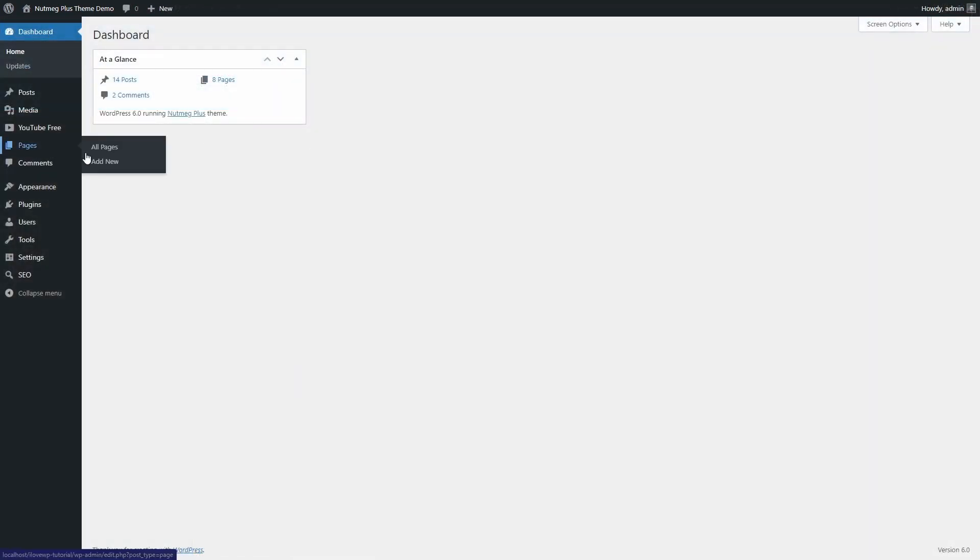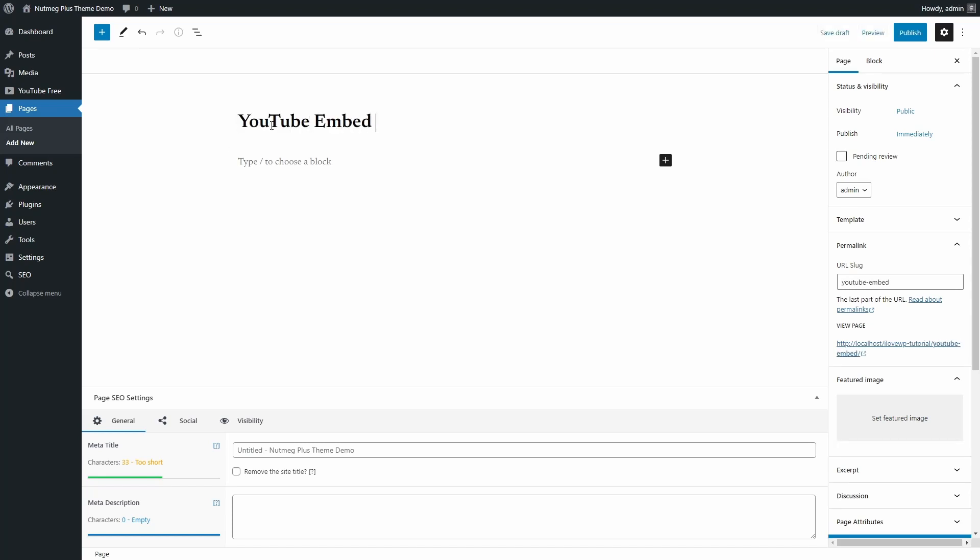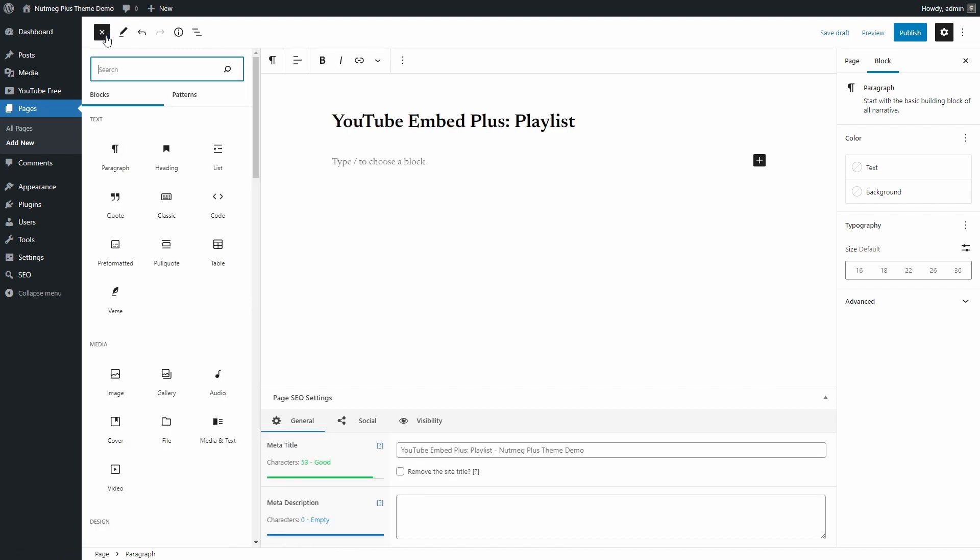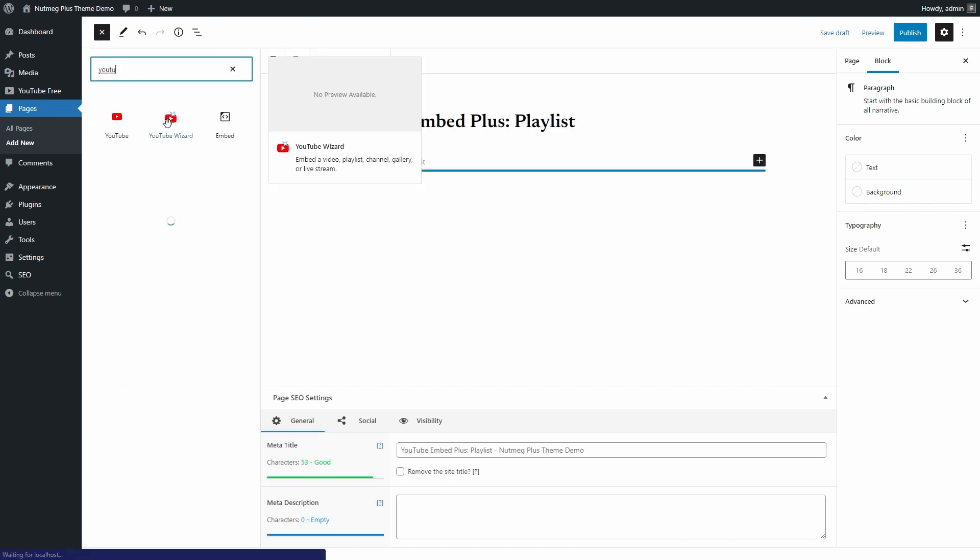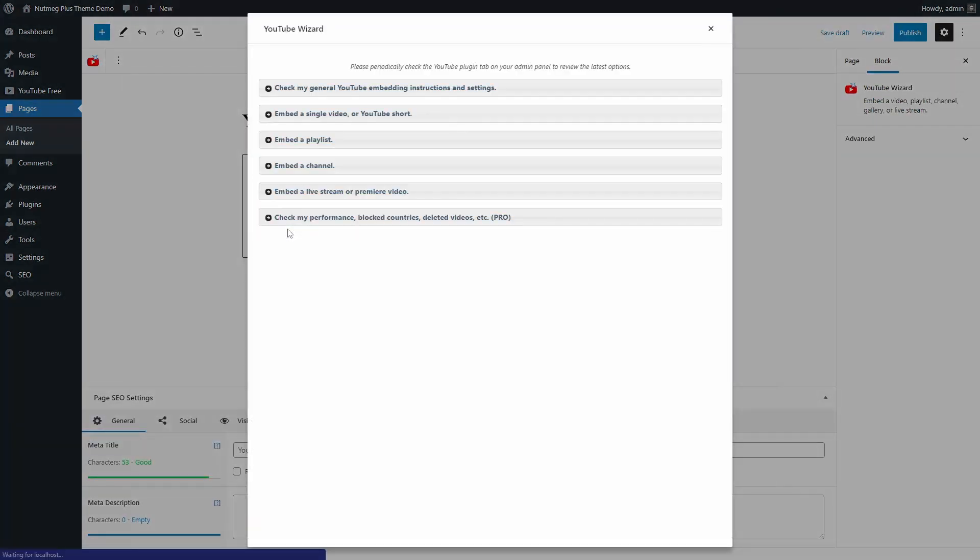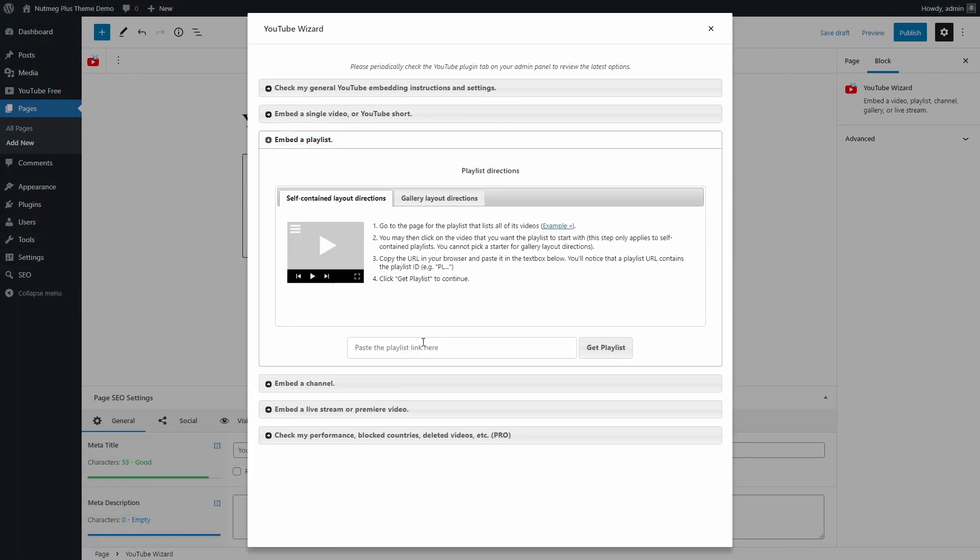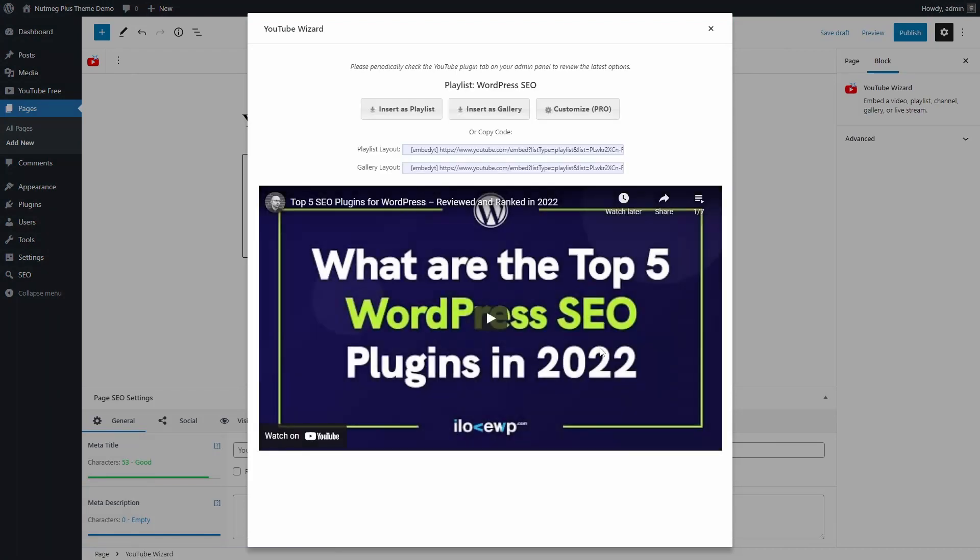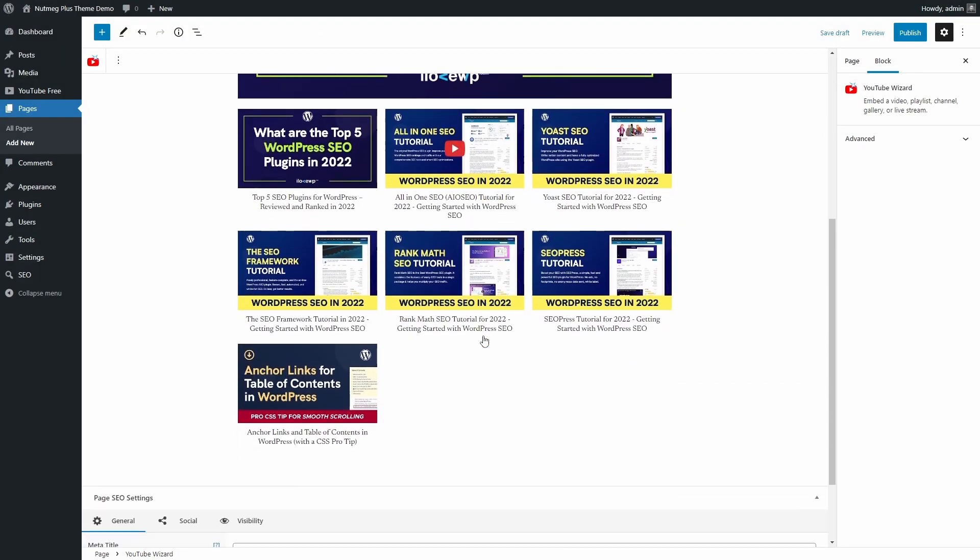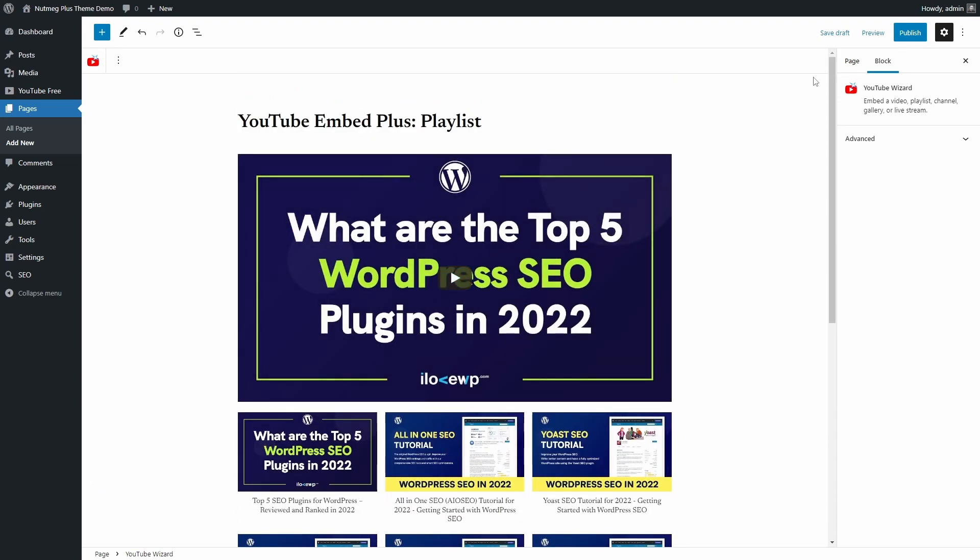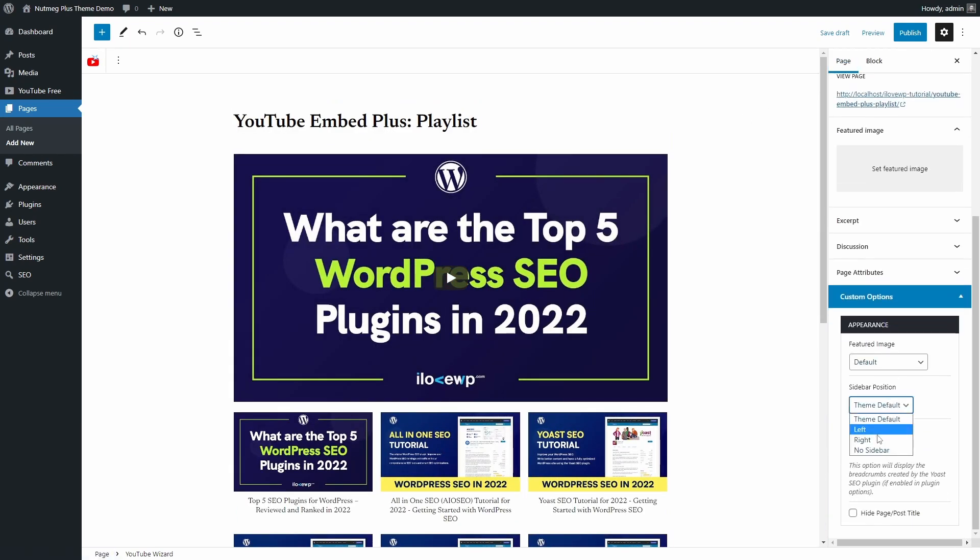Let's create another page and embed a playlist instead. Add the YouTube wizard block, click on Embedded playlist and paste the link to your playlist. I will embed it again as a gallery. Now I can display a separate gallery with my videos on the topic of WordPress search engine optimization.